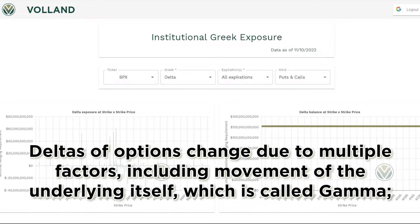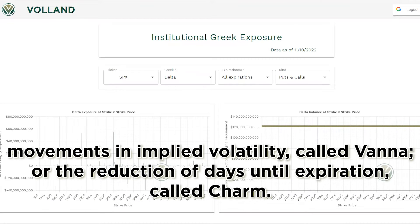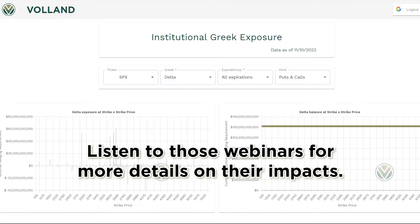Deltas of options change due to multiple factors, including movement of the underlying itself, which is called Gamma; movements in implied volatility, called Vanna; or the reduction of days until expiration, called Charm. Listen to those webinars for more details on their impacts.